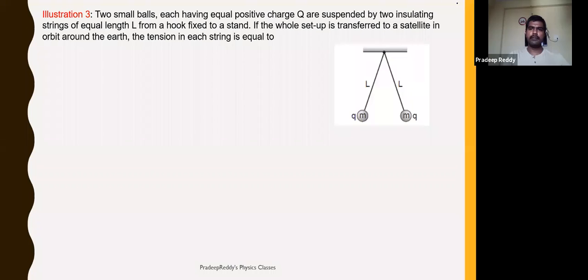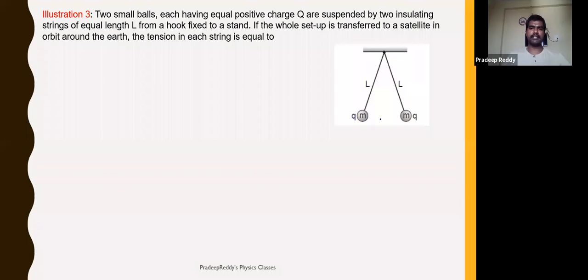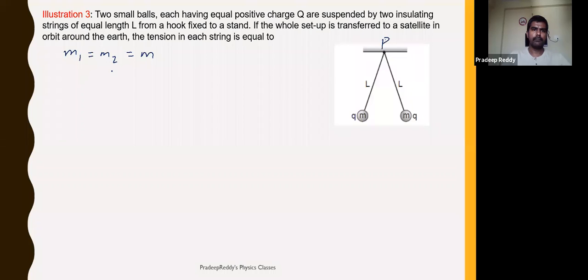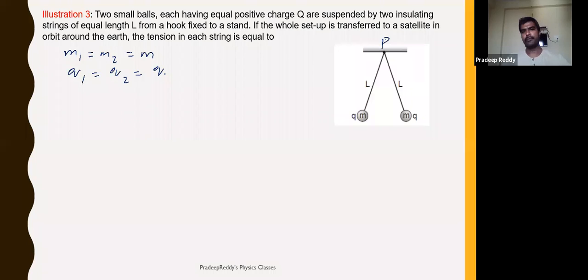In this problem we have two masses which have been suspended from point P. Here is mass M and mass M — both masses are equal: M1 is equal to M2 is equal to M. The charges are also equal: Q1 is equal to Q2 is equal to Q.